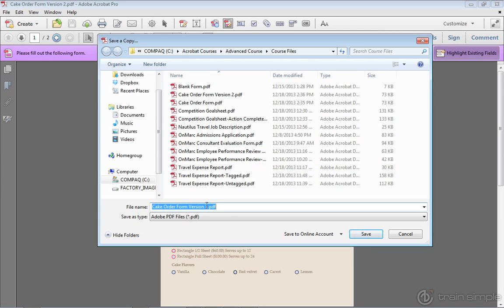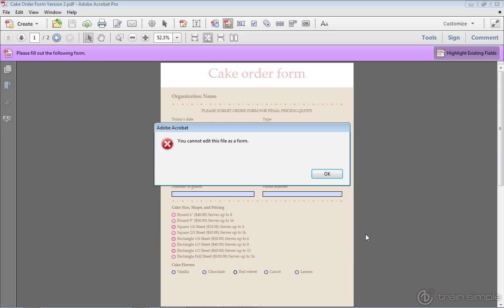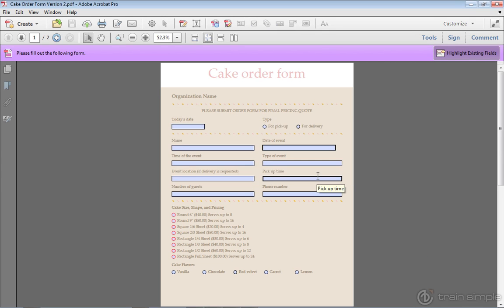And what I'm going to do in this one is let's say this one is version 3. I'll click Save. Take a look at that. You cannot edit this file as a form. I'll click OK.